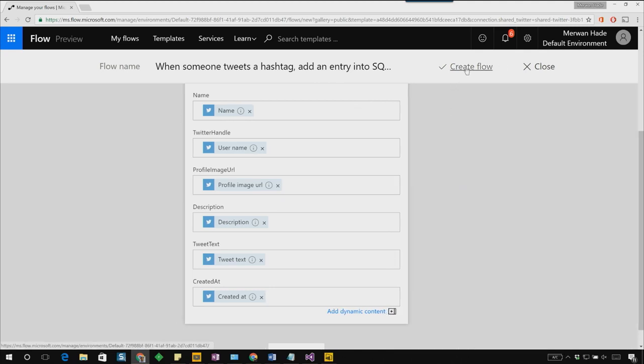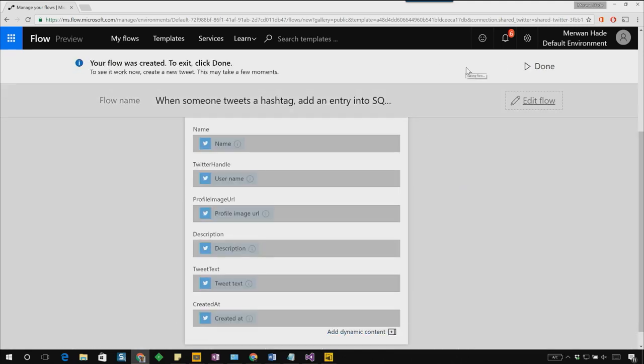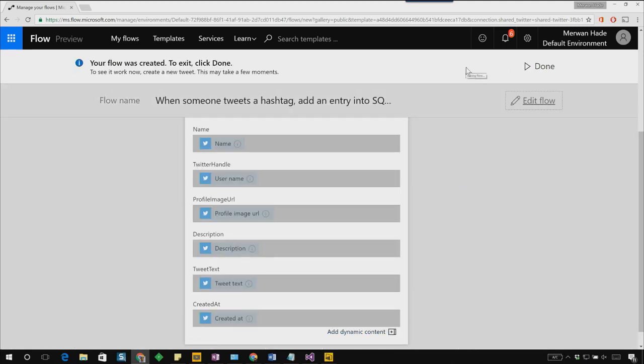Okay, let's go ahead and click create flow. And let's wait for a new tweet to come in.